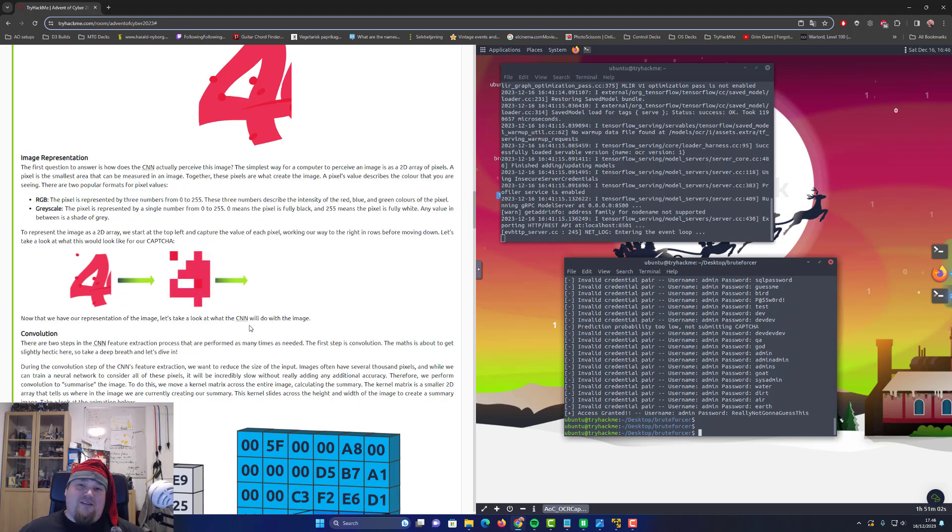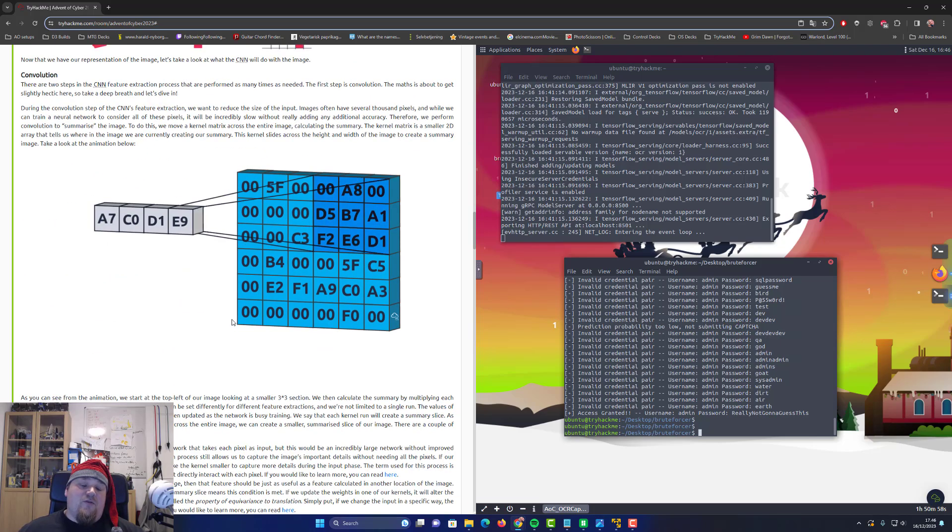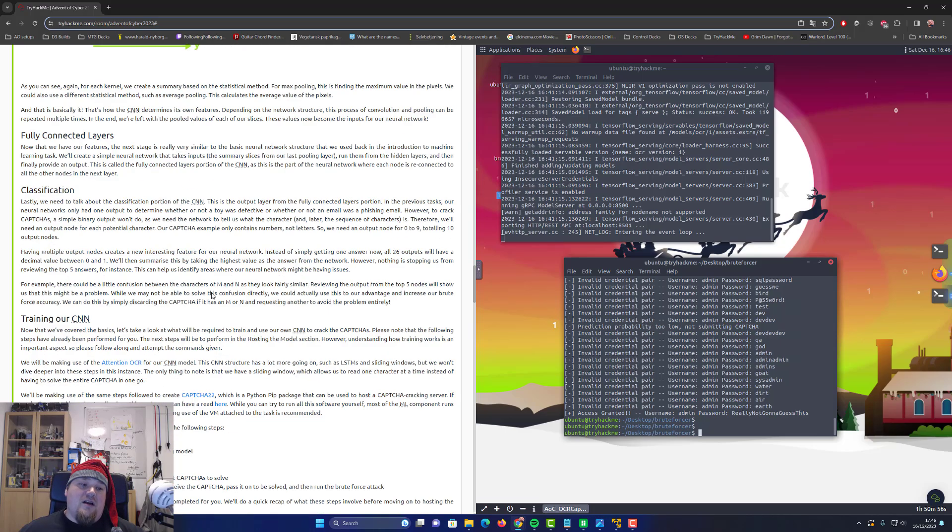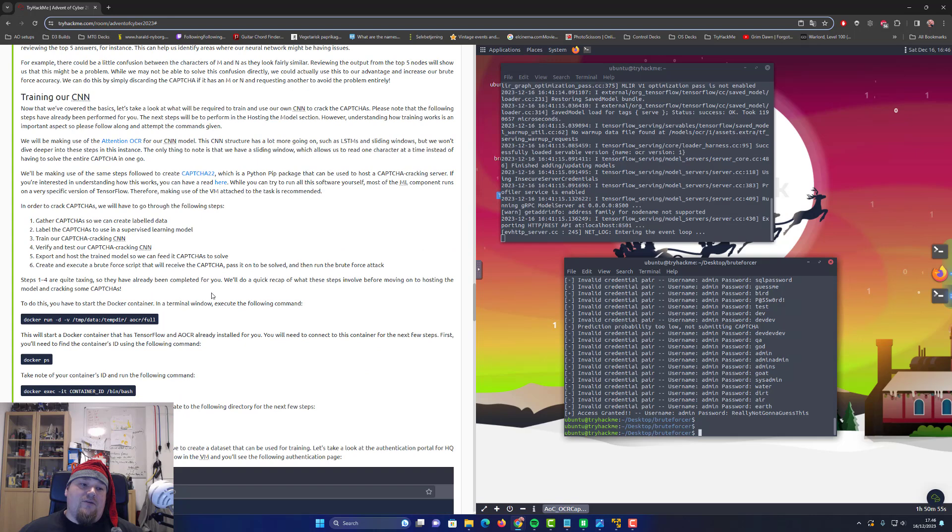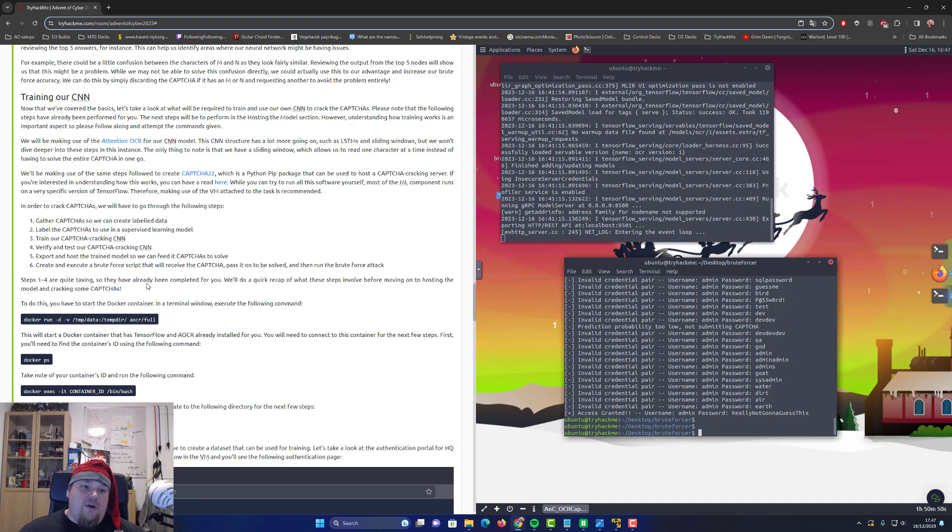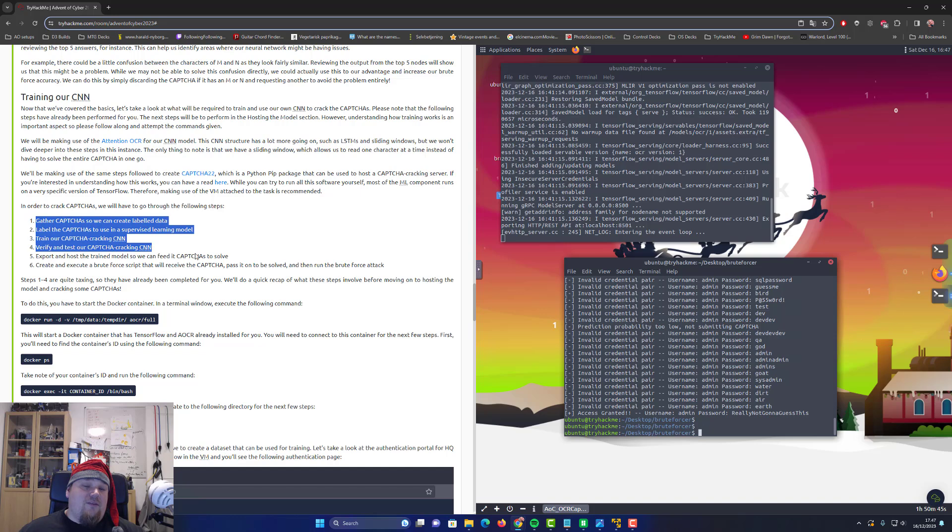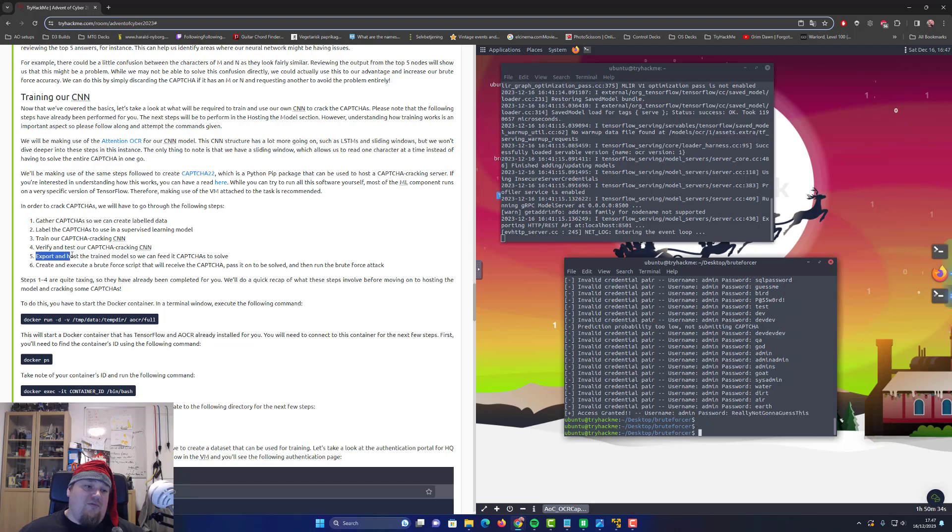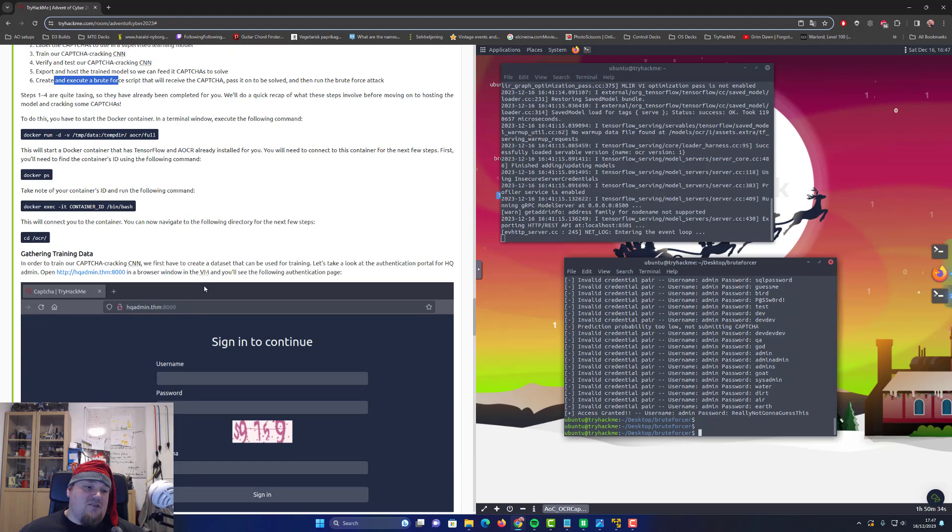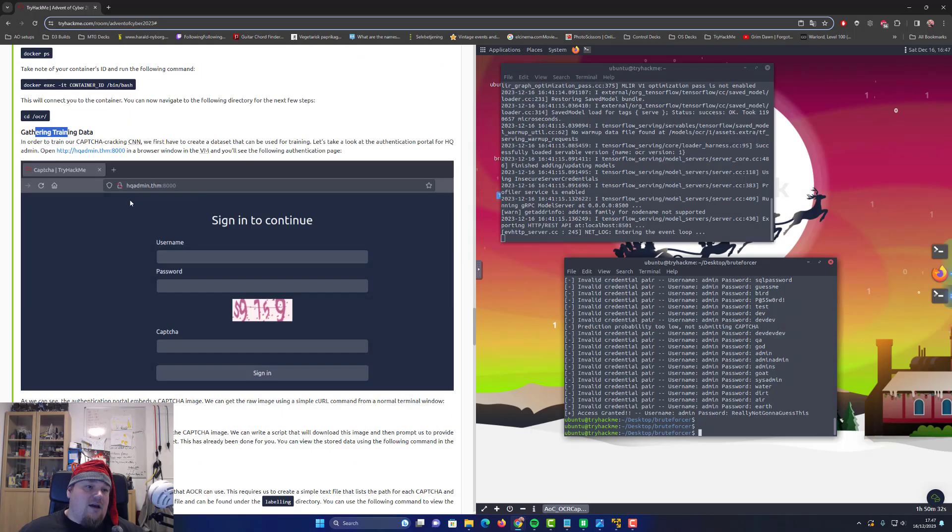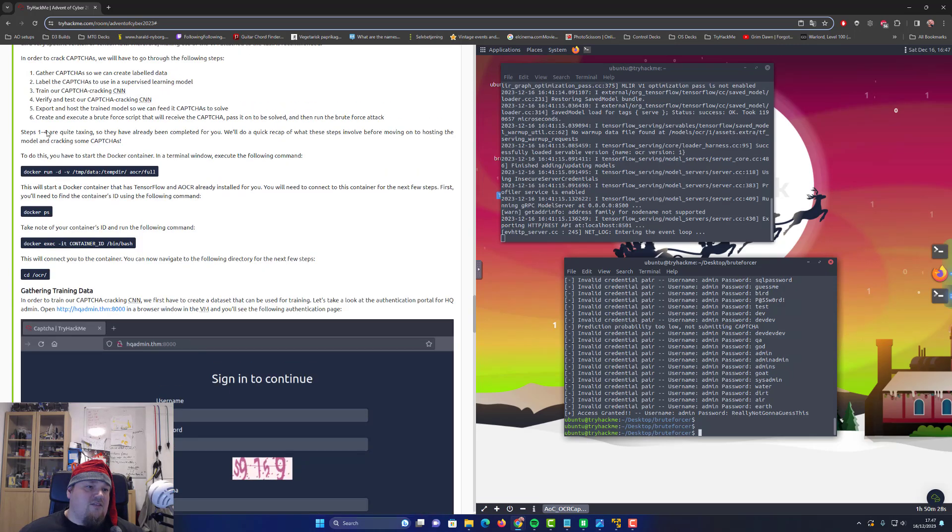In this particular tutorial there are many things that go wrong, so let me just tell you exactly what to do. When you go down to the very first part where it says the steps one to four are quite taxing so they have already been completed for you, that's the first four steps.